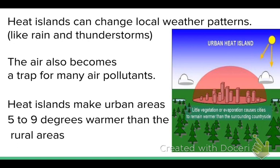One big effect that urban areas have is something called a heat island, and yes you need to write all of this down. Heat islands can change local weather patterns, which is one of their bigger effects. It can cause more rain and more thunderstorms over the urban area than outside in the rural area. The air also becomes a trap for air pollutants, so cities are already more polluted, and the heat island — basically a bubble of heat — causes even more pollutants to get trapped there. Heat islands can also make the urban area five to nine degrees warmer than the surrounding rural area.